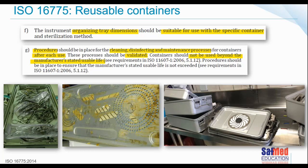The instrument organizing tray dimensions should be suitable for use with a specific container and sterilization method. As I've often seen, trays placed within containers often have feet or a base, while trays placed in wrapping materials have no base — there is a reason for that design. Also bear in mind that the container should be able to fit and accommodate all the items you want to put in, without overfilling.